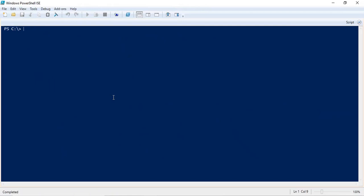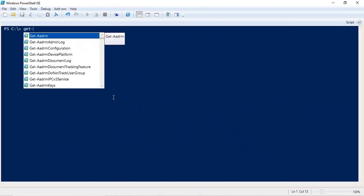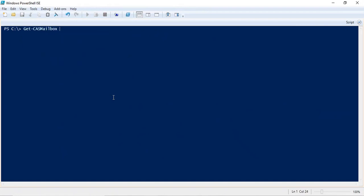Now let's understand how we can manage protocols for a particular mailbox. If you want to check the protocol status — whether the protocols are enabled or disabled — for that you can run Get-CasMailbox -Identity. Identity will be the user display name or the email address. And here you will type pipe FL, and we will look for protocols.